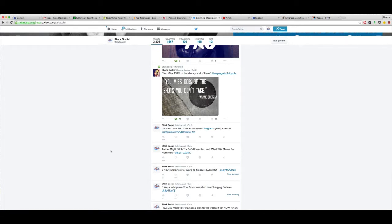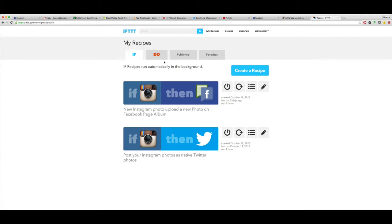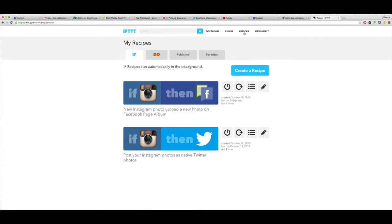So we don't want that, we want it to look pretty, we want it to look nice. So I recommend using this IFTTT dot com and what you can do is you can create your own recipes but you can also search recipes.